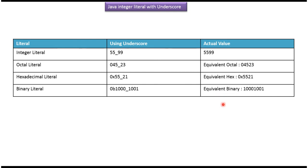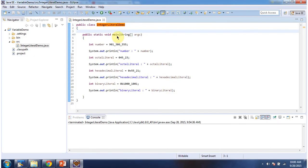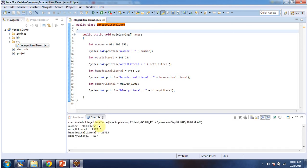We will see one example now. Here I have defined an Integer Literal demo class. It has a main method. I will first run this program and then explain. This is the output of the sample program.